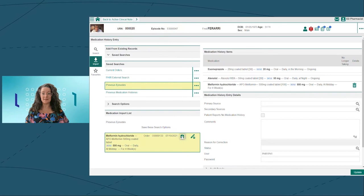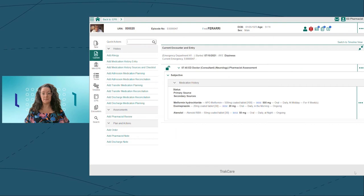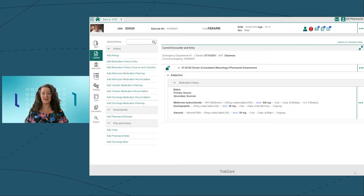Once I've completed Fred's medication history, it's time to move on to the admission reconciliation. TrakCare provides two types of reconciliation. Medication planning, which is used by doctors to prescribe medications from the medication history. And medication reconciliation, which is used by pharmacists to accurately document discrepancies and intentional changes.